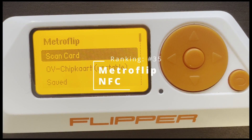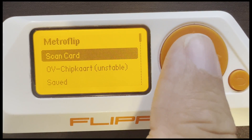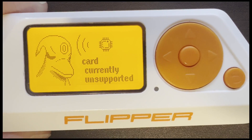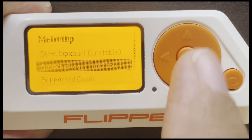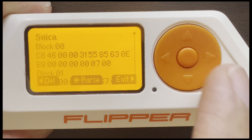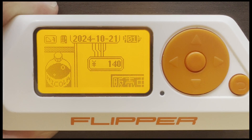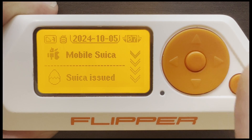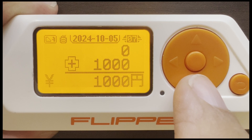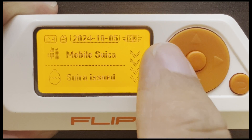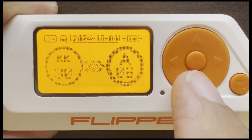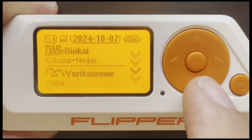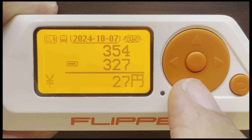Number 35, MetroFlip. This supports a wide variety of Metro cards, and if your card isn't supported, it will say Card Currently Unsupported. I have a saved card we can take a look at — go ahead and parse that. We'll scroll through the transactions to where the card was purchased, and here you can see 1,000 credits were put on the card. And here you can see the rail information along with the deduction, and then another rail as well.